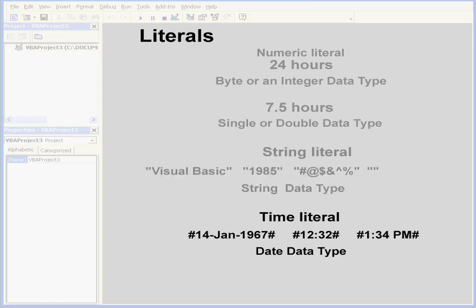My last example is a time literal. Time literals are embedded within pound symbols. This literal is represented by the date data type. It can be written in any valid time format.